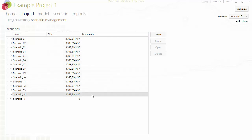Thank you for watching this short video on batch optimization in Minemax Scheduler. You have seen how easy it is to optimize a large number of Minemax Scheduler scenarios using the batch optimizer functionality.